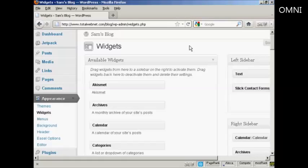In this video I'm going to show you a very simple way to insert an AWeber form into the sidebar of your WordPress blog. We're going to use a widget in order to accomplish that.